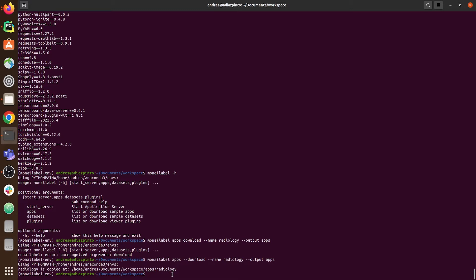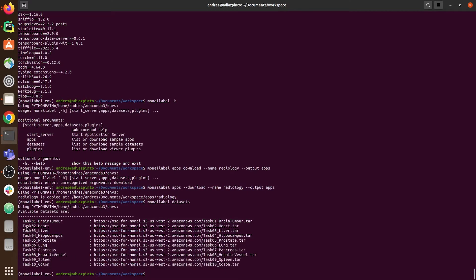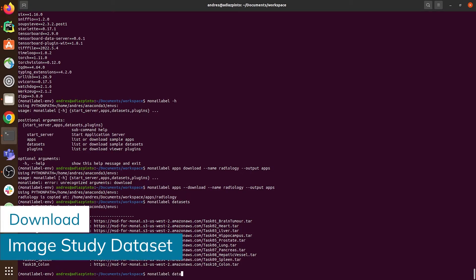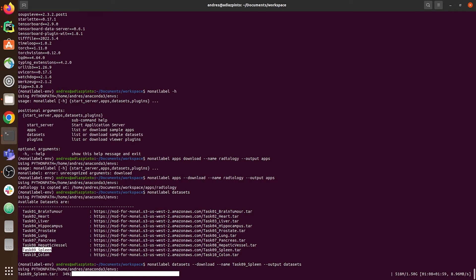The other part we need to download is the studies. You can use any studies you have available, either CT or MR images. We made available different datasets that are part of the Medical Segmentation Decathlon. To download one, type: monilabel datasets --download --name Task09_Spleen --output datasets. Let's wait a bit until the dataset downloads.